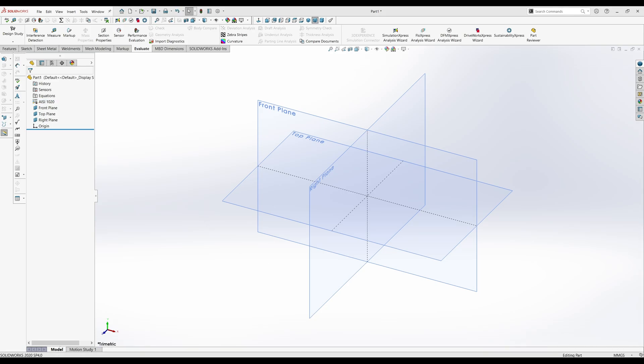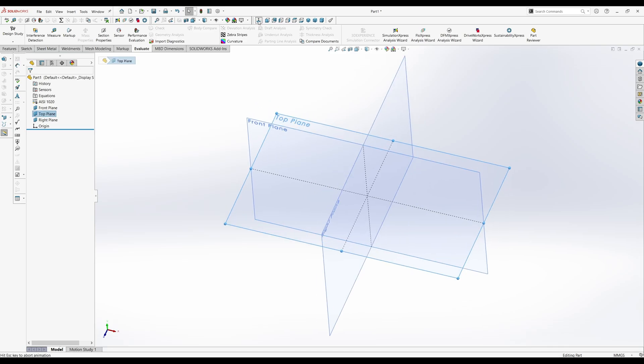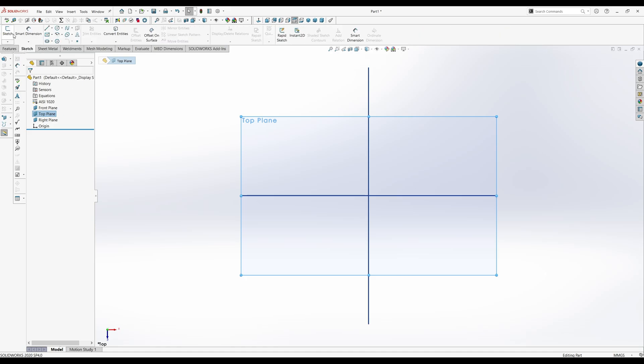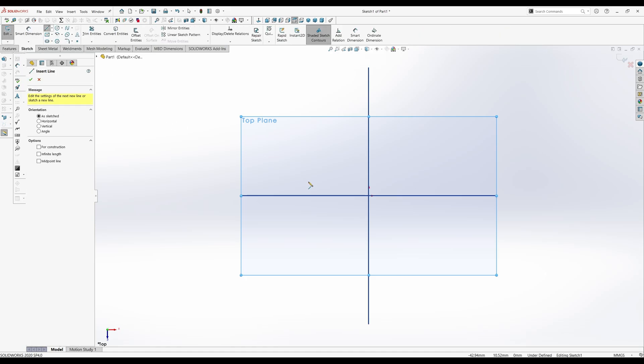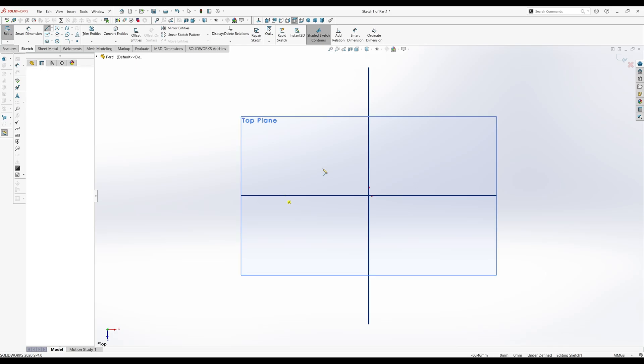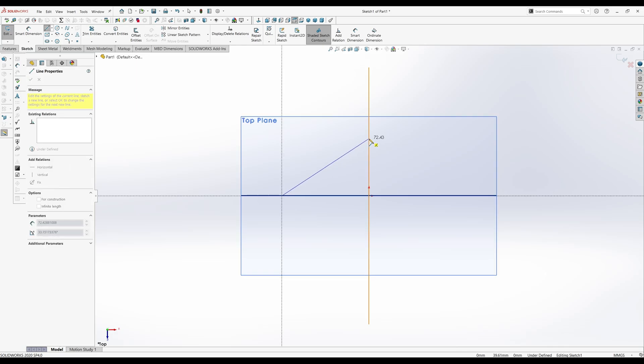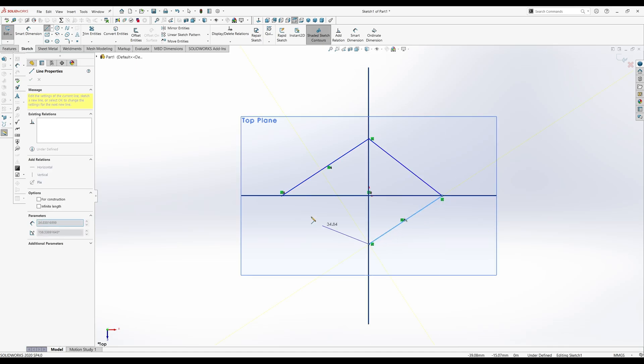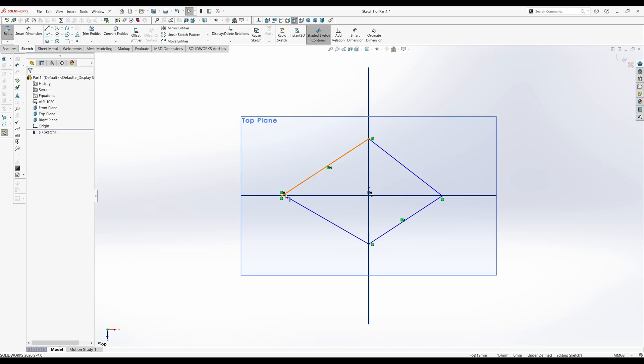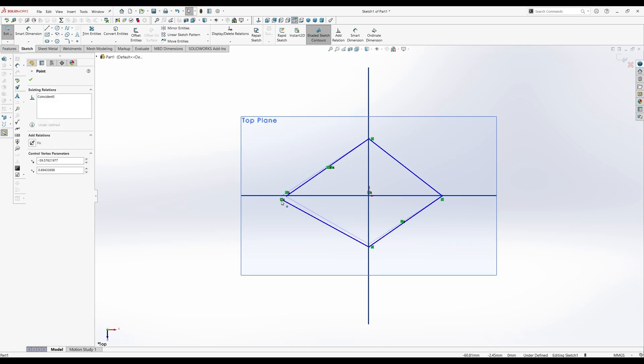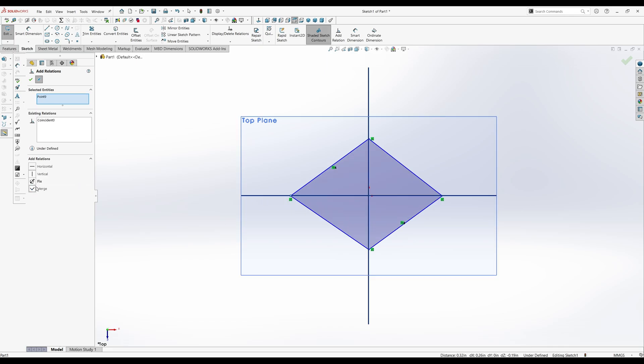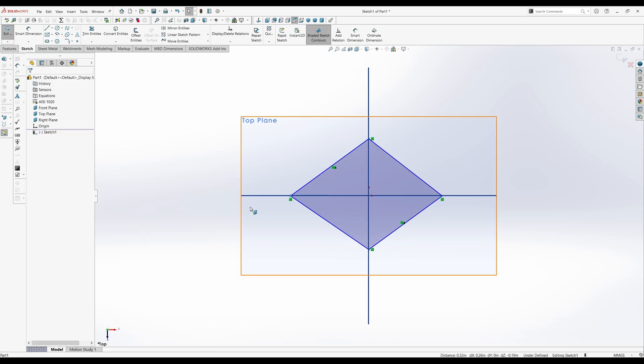And now we are ready for sketching. Hit the top plane, normal to, and we'll start our sketch. It looks kind of diamond shaped, so just go ahead and start a diamond here. Get those two points to merge.